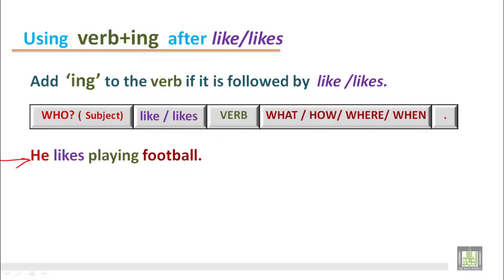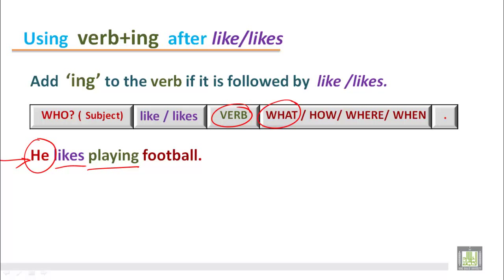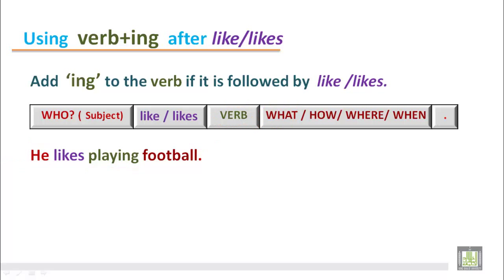'He likes playing football.' The subject here is he, which takes likes in the present tense. After the verb, the second verb should be with ing — playing. 'He likes playing football' answers what he likes playing.